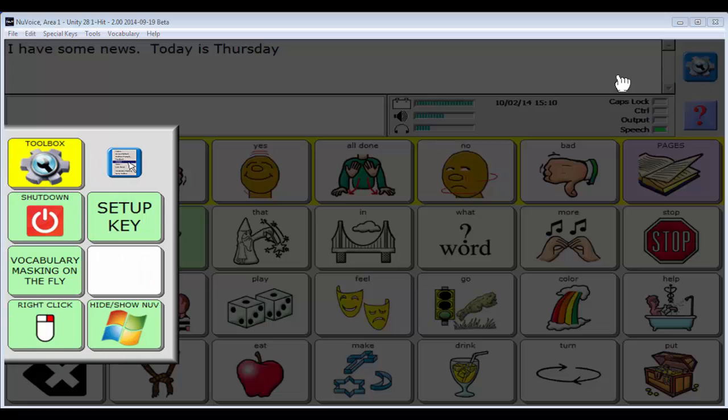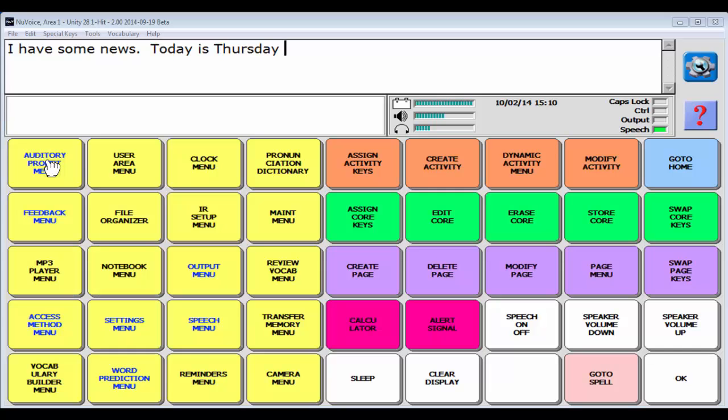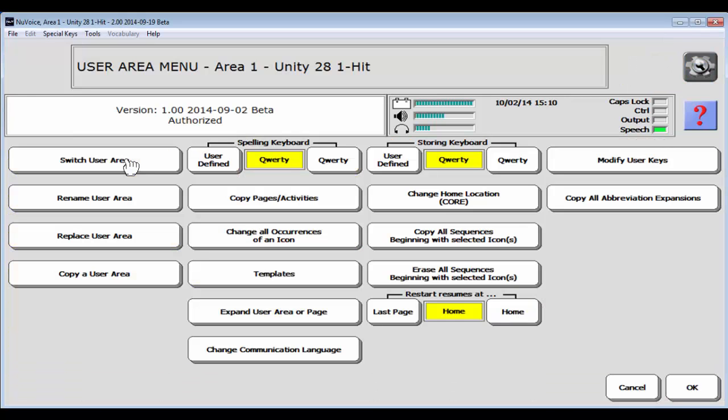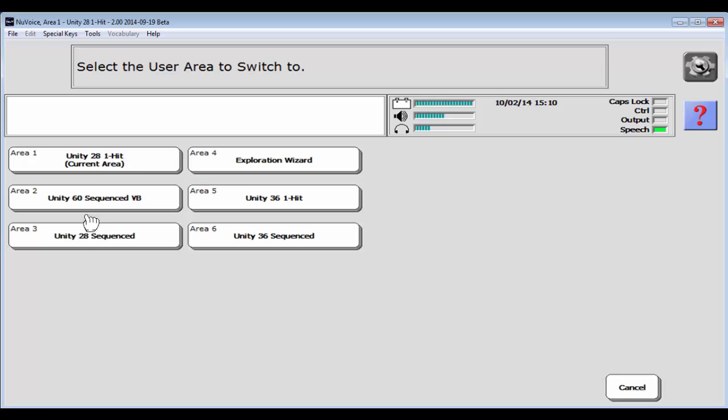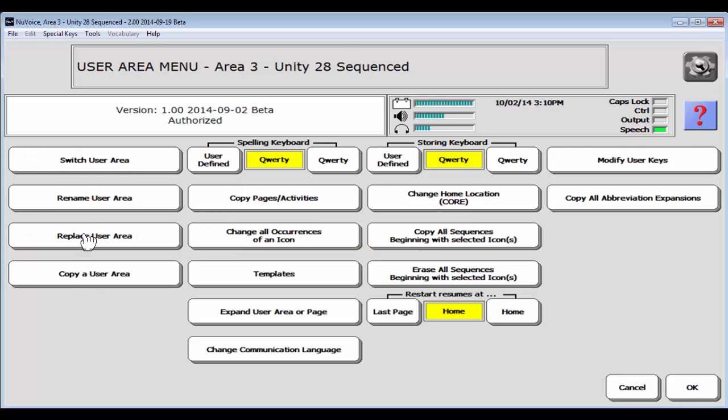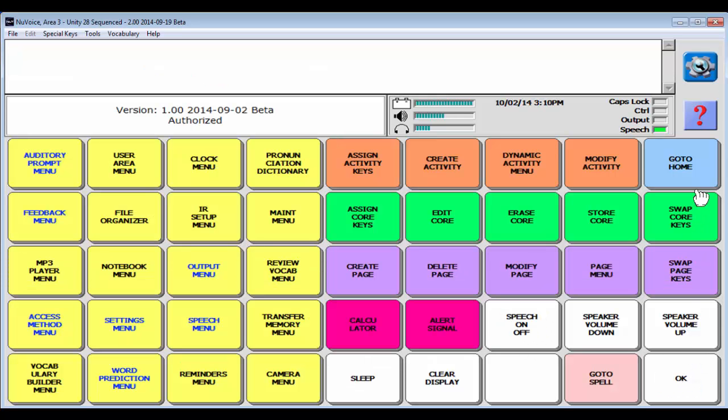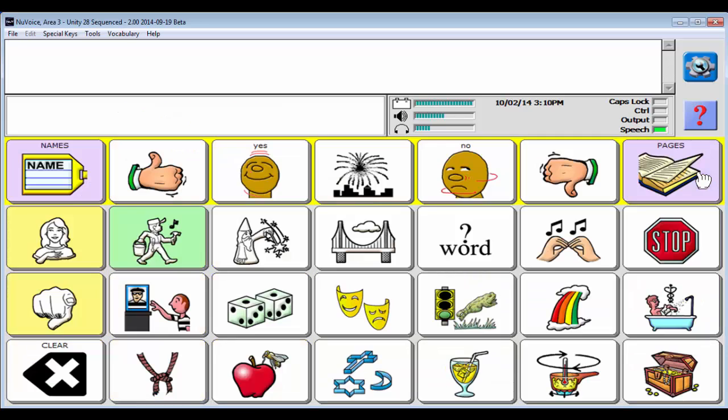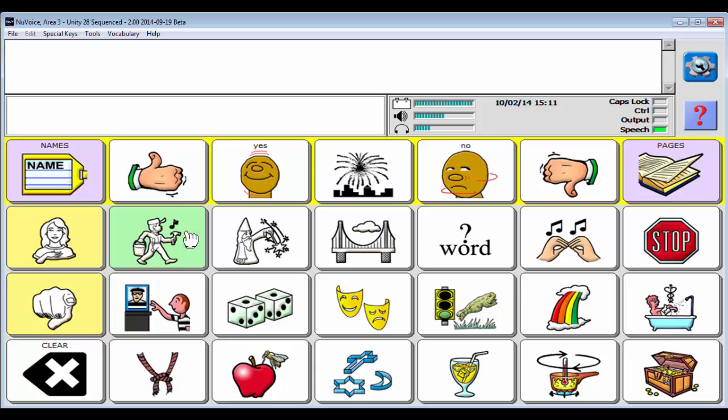Now we're going to head over and look at 28 sequenced. Switch my user area to Unity 28 sequenced. I'm going to say OK and go to home. Now that we're in sequenced, you're going to see that most of the labels on the keys have gone away. That's because it means that that location is going to lead to more words associated with that symbol.